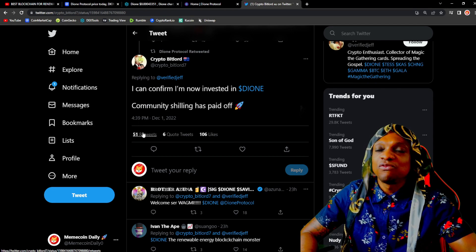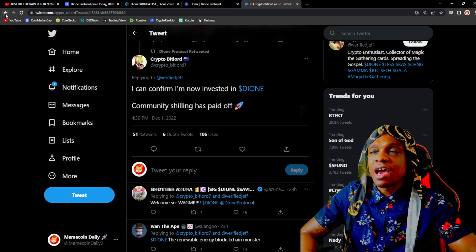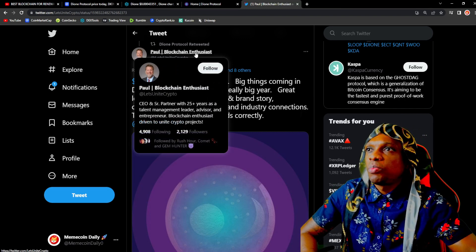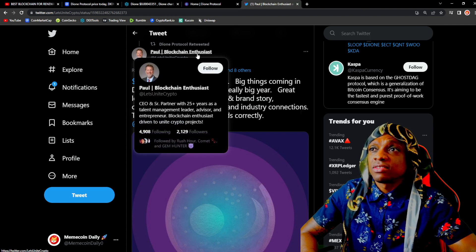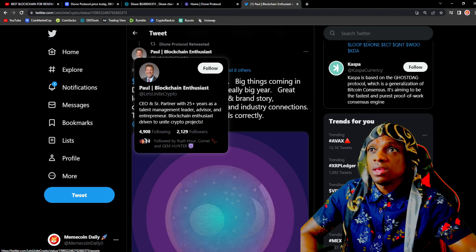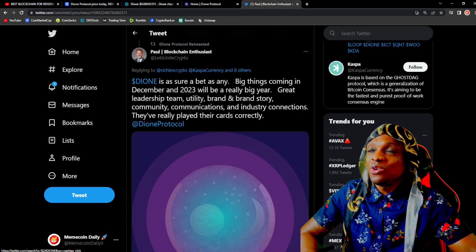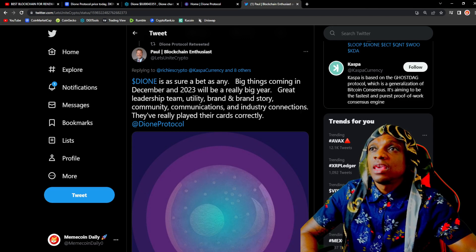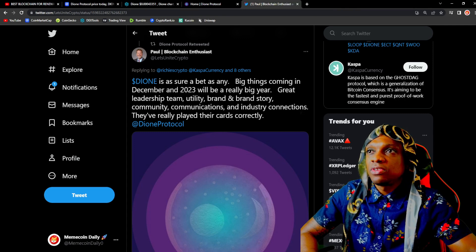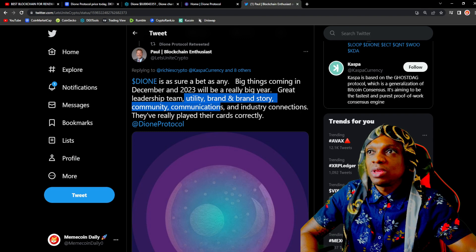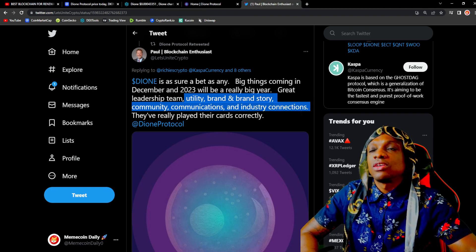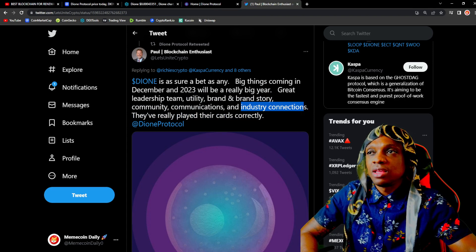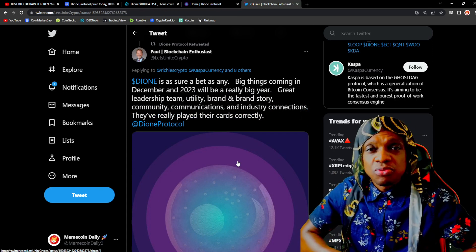We have a tweet from Paul, blockchain enthusiast. You guys could do your background check on him but I see he has 25 years as a talent management leader and an entrepreneur. Very interesting stuff here. 'Dione is as sure a bet as any. Big things coming in December and 2023 will be a really big year. Great leadership team, utility, brand and brand story, community, communications, and industry connections.' Industry connections guys, they've really played their cards correctly.